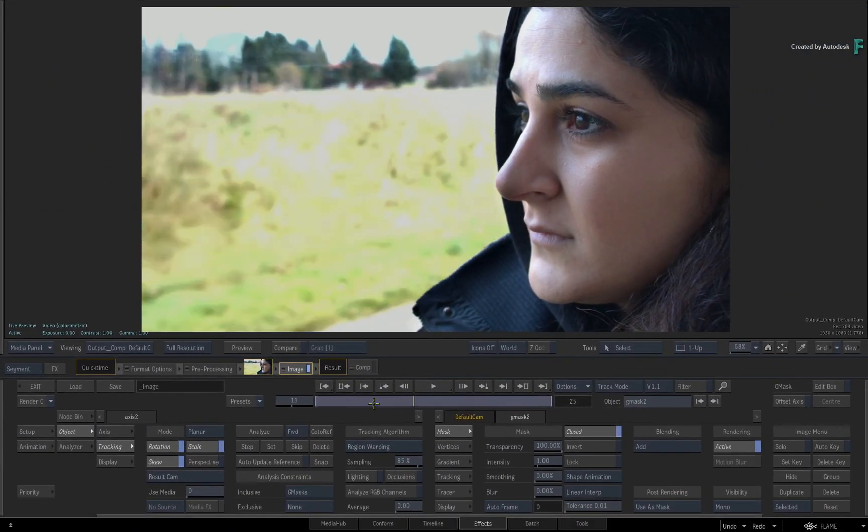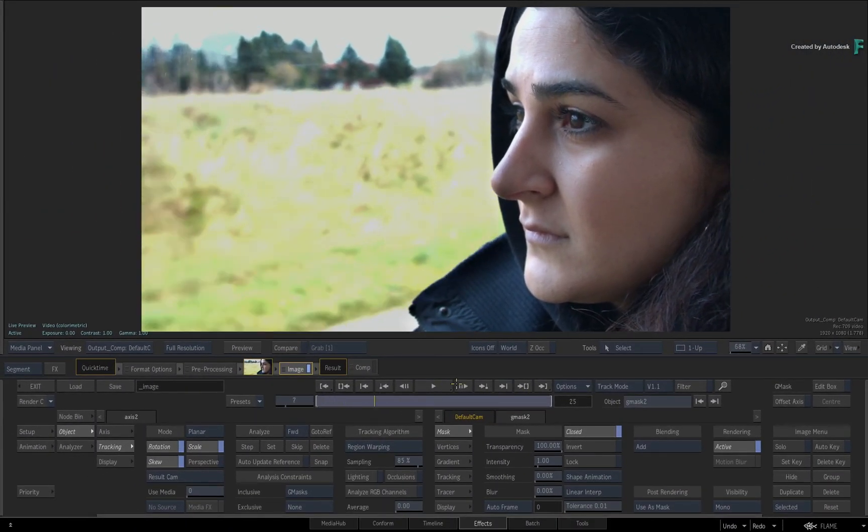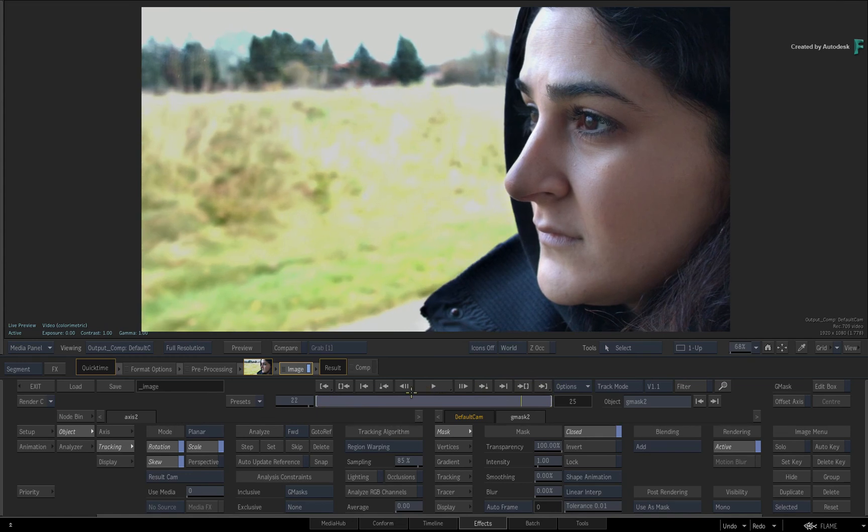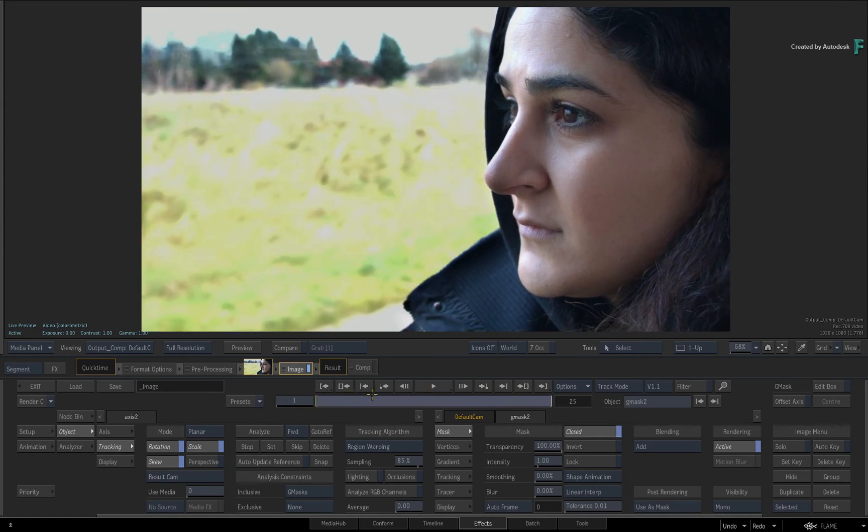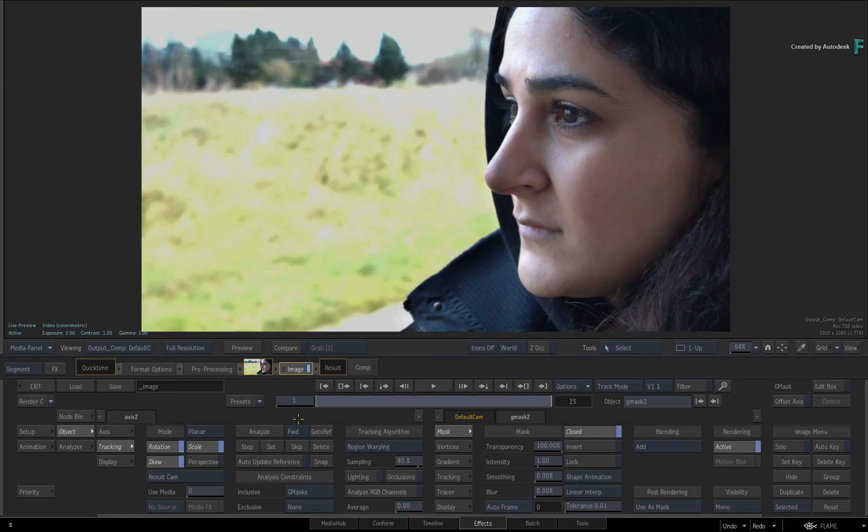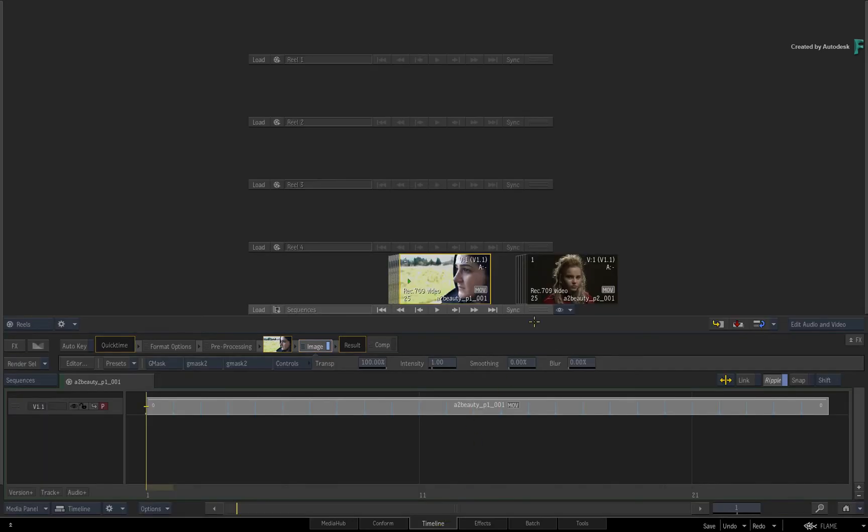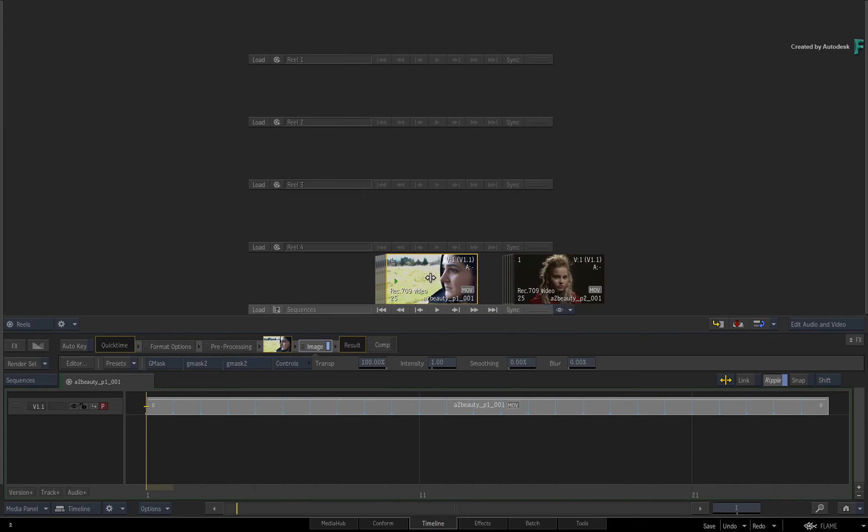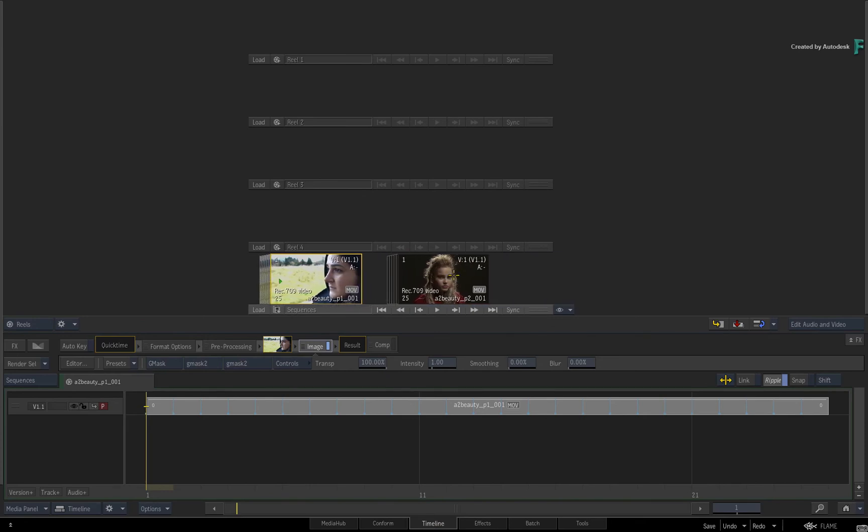So for small blemishes, spots and wrinkles, A2 Beauty works a treat. But we've only covered two settings in the shader. In the next video, you'll tackle an even trickier challenge by removing bags from under the eyes. Either one too many late nights or de-aging an on-screen talent.